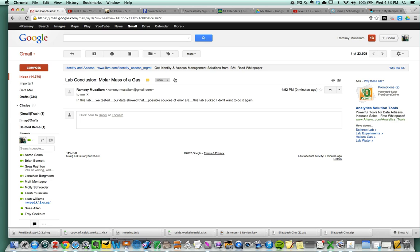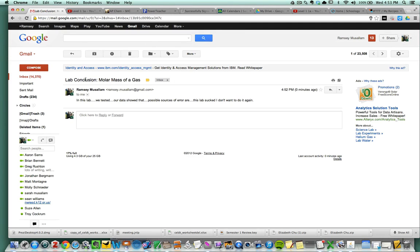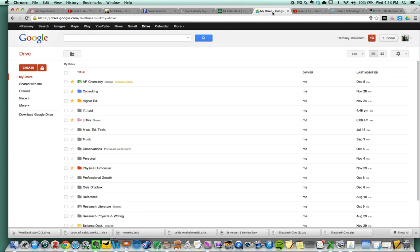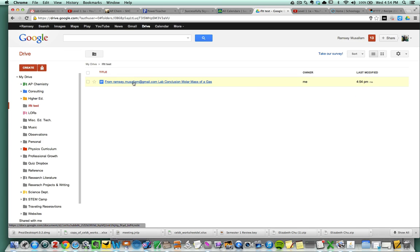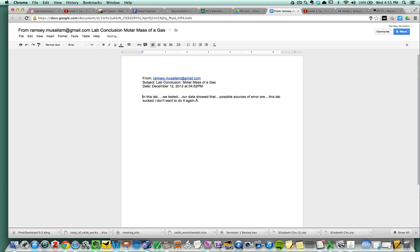So here is the email that the student sent to me. But if this than that really should have searched for this lab conclusion title and thrown it into that folder. So let's go and look at this now. So I go. Here is the document. It's from me. And when I click on it, I see the body here of what I wrote in the email.